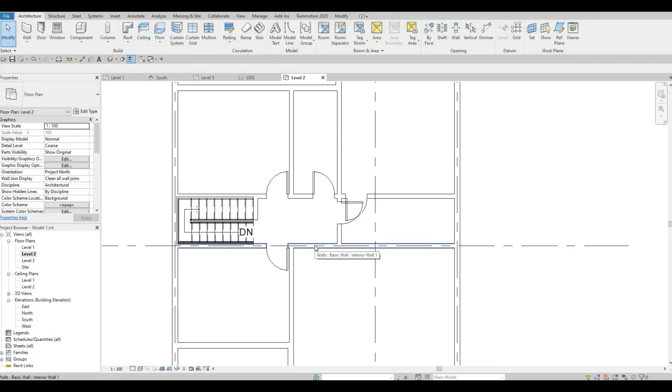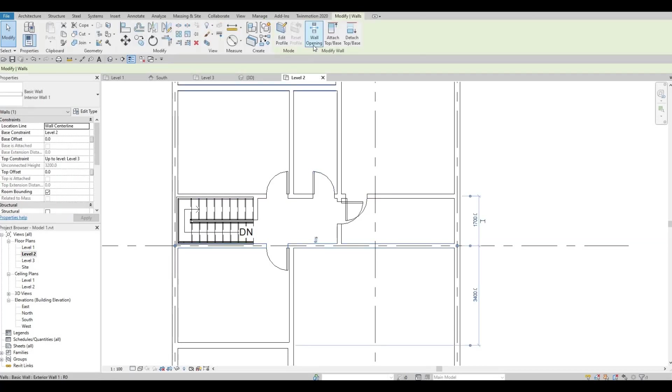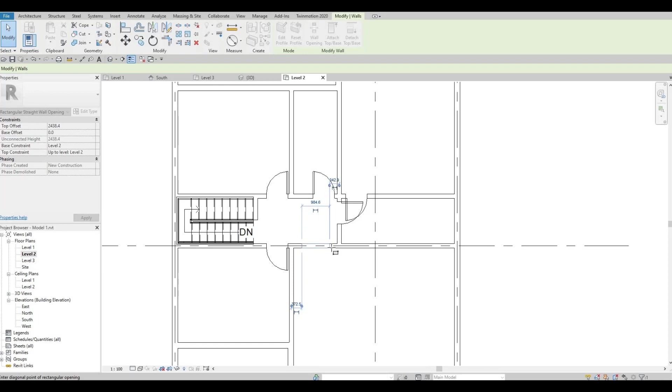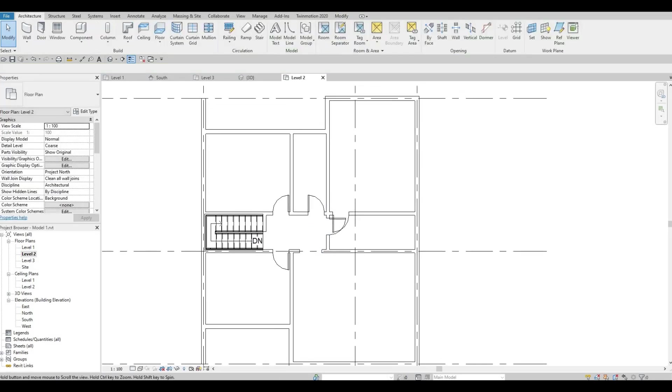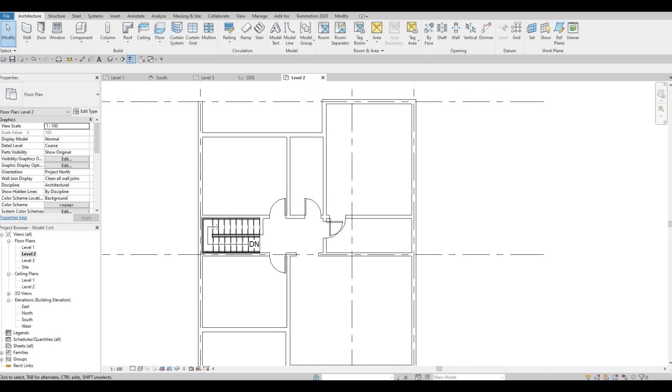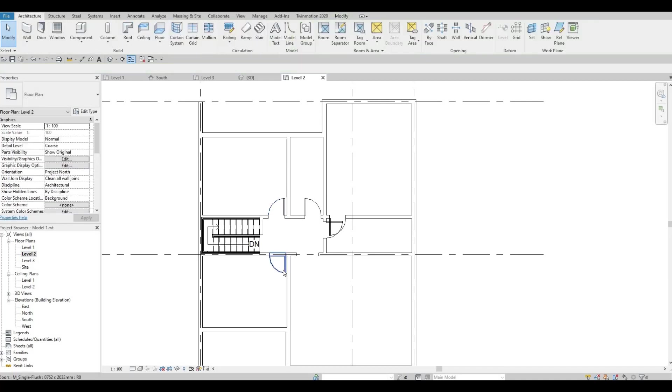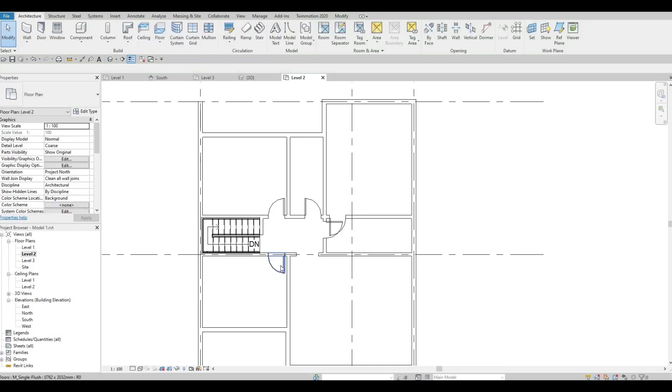Let's click on this wall and we're going to create a wall opening. We're going to create a wall opening again, so click on this area to this area.